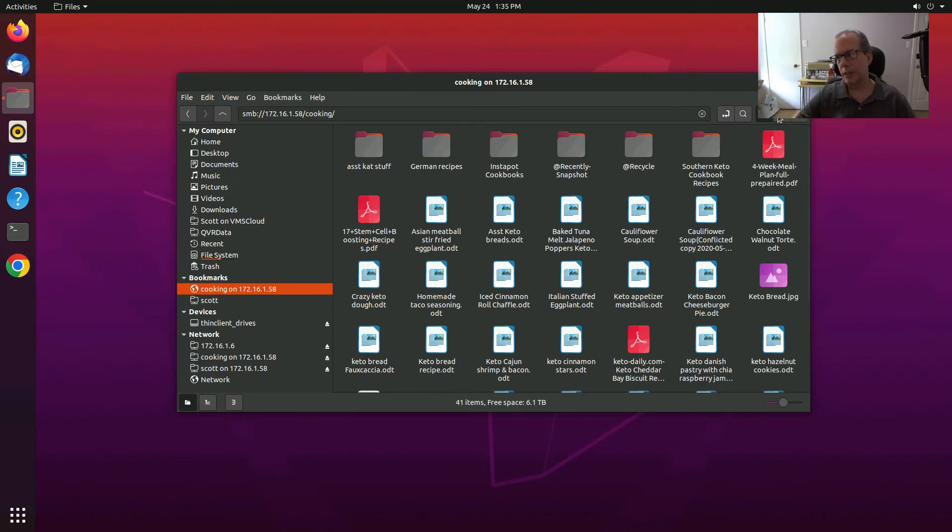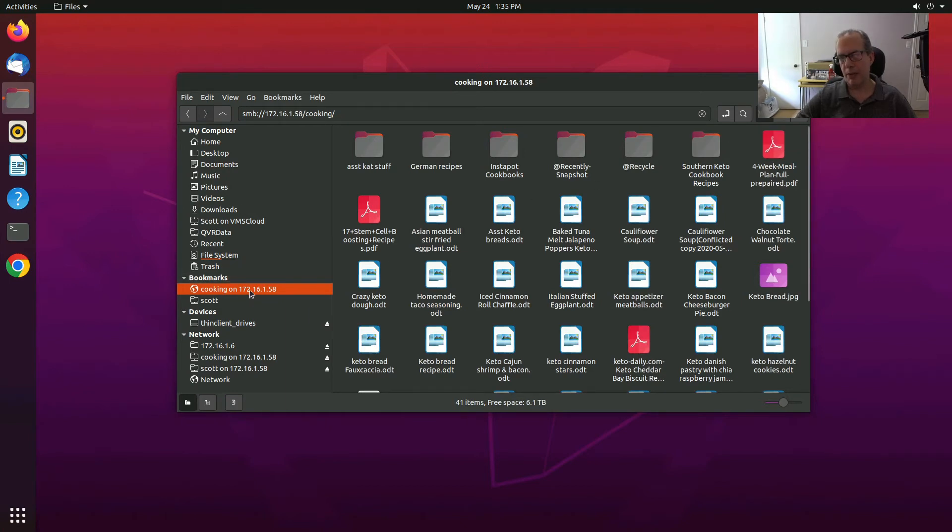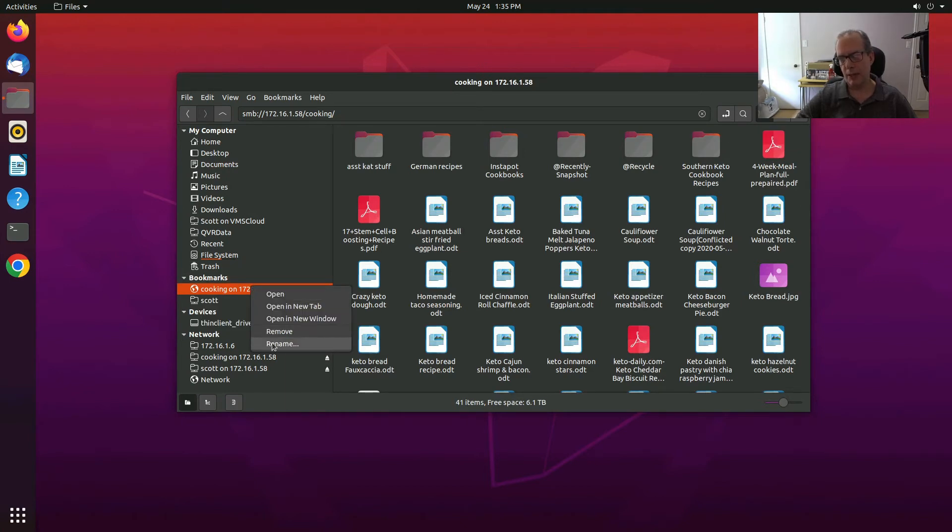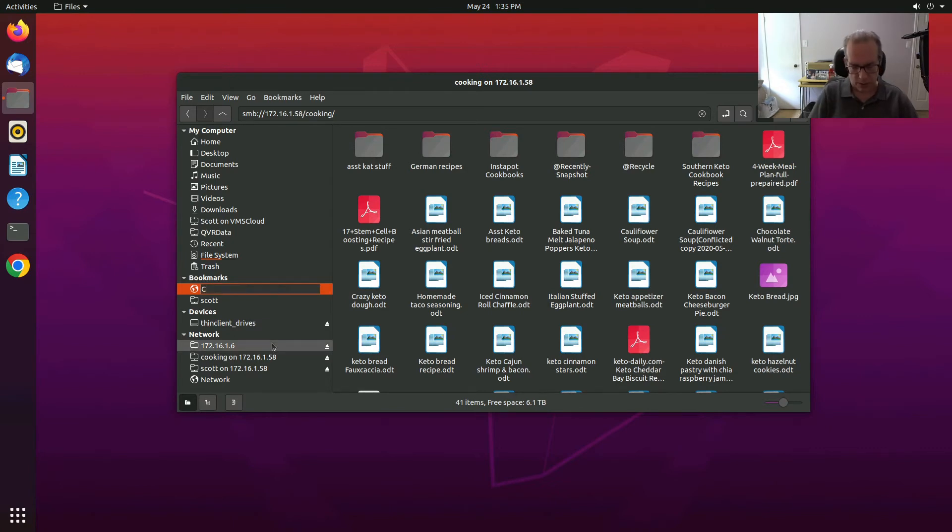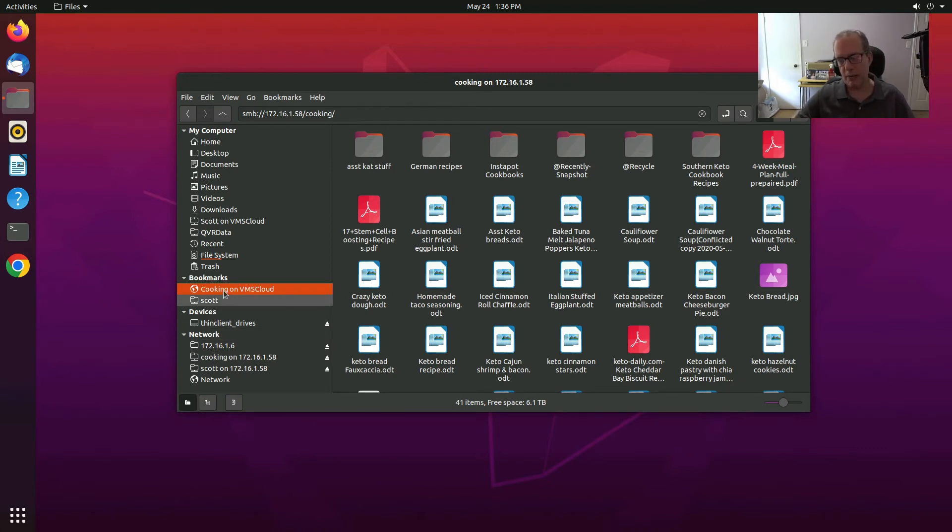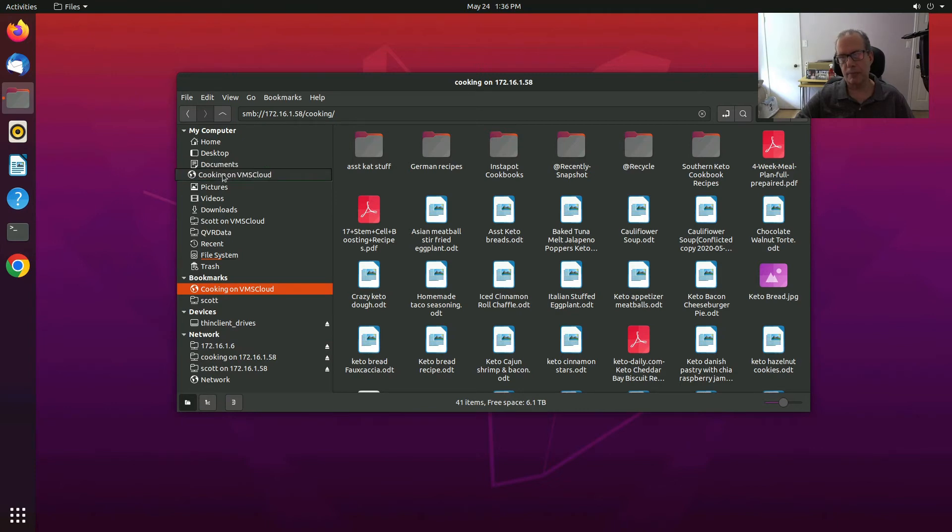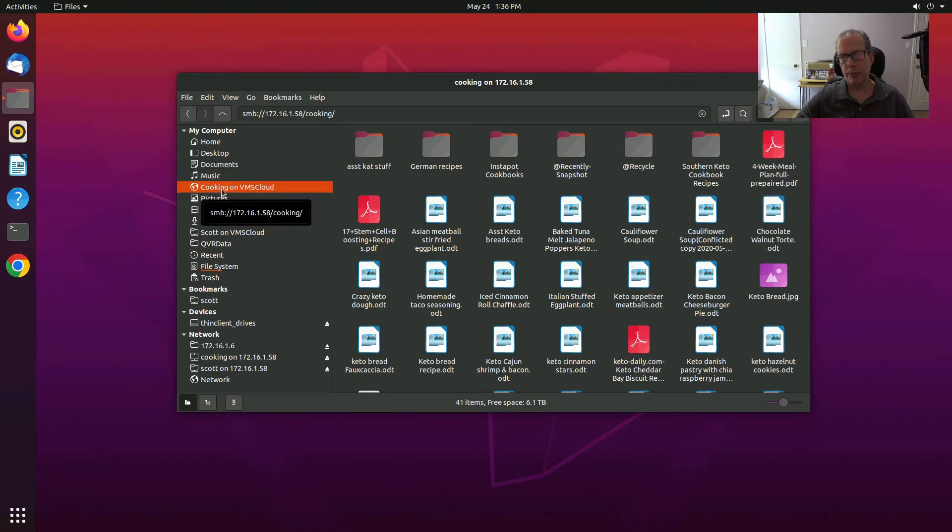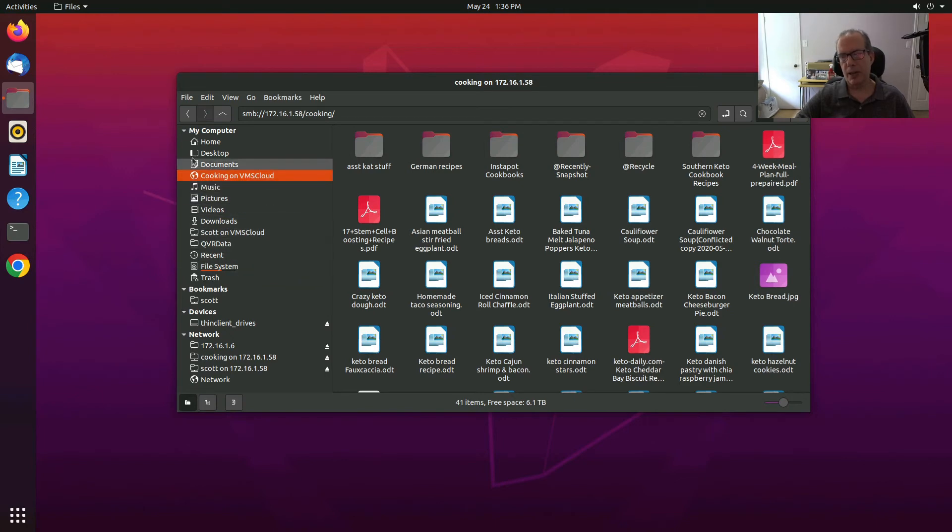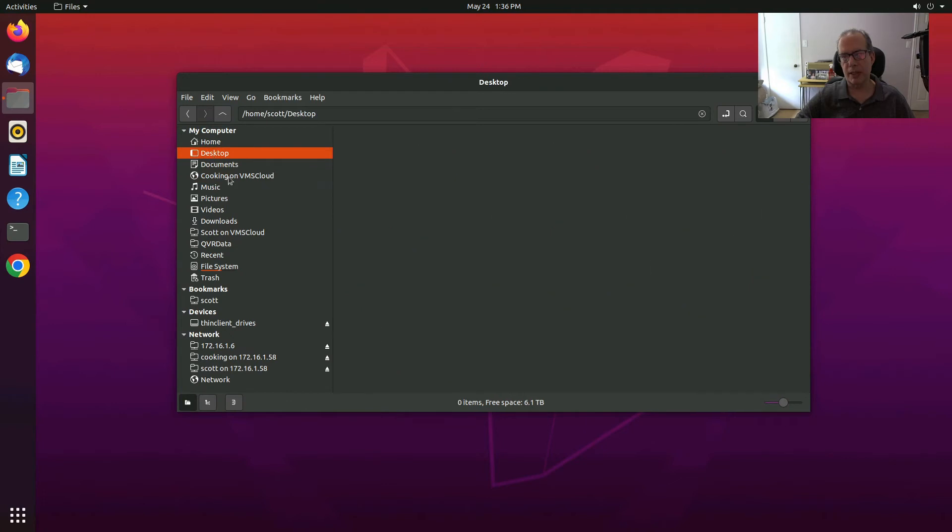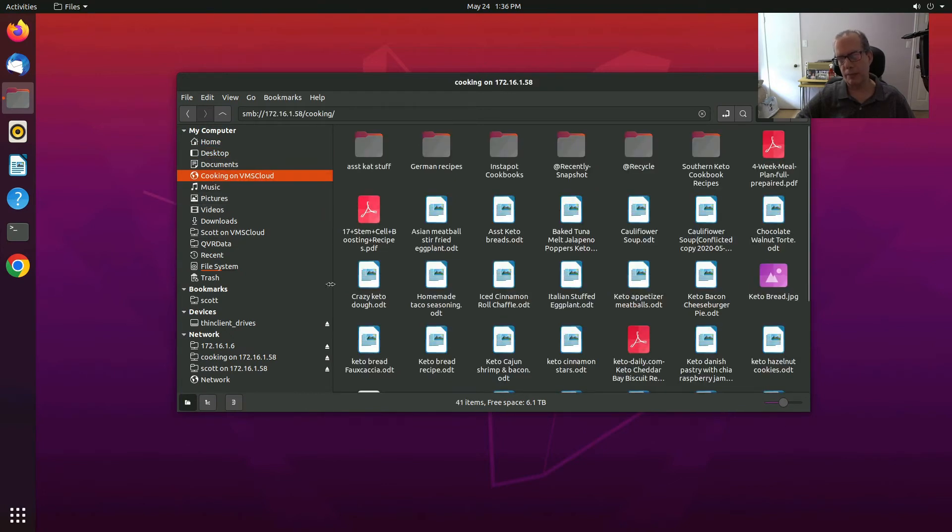So, and again, now that we have this over here, I can rename it simply to Cooking on BMS Cloud. And then I can even move this. Let's say I want to move it up here right under Documents. So now we have Documents and Cooking on BMS Cloud. If I click on Desktop, we're looking at the Desktop. If I click on Cooking, there we are there.